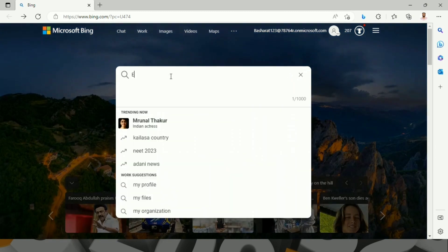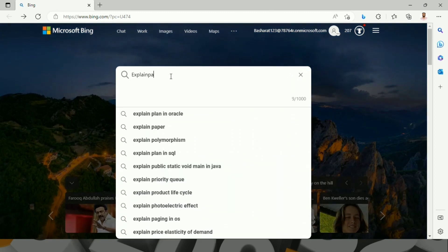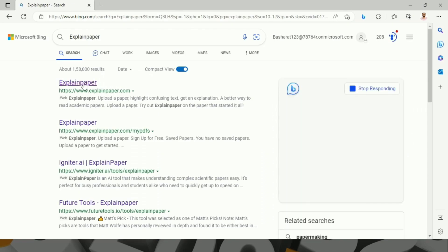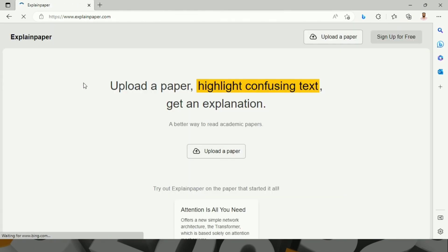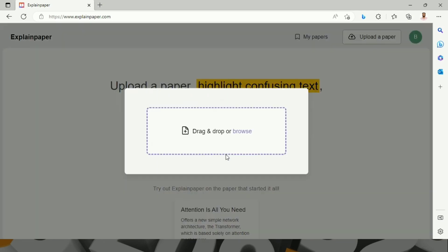Search for ExplainPaper. Go to this website explainpaper.com. This says that upload a paper, highlight confusing text to get an explanation. Drag or drop or browse.